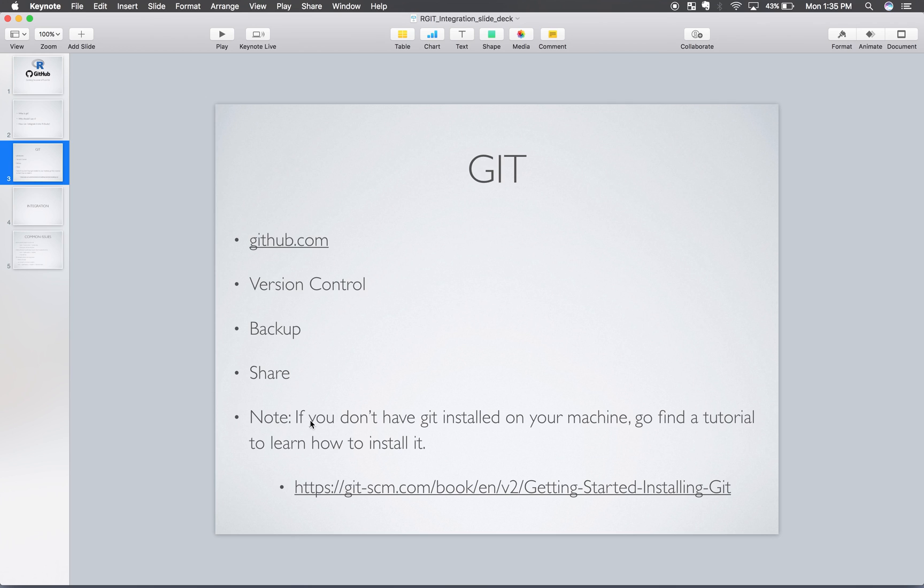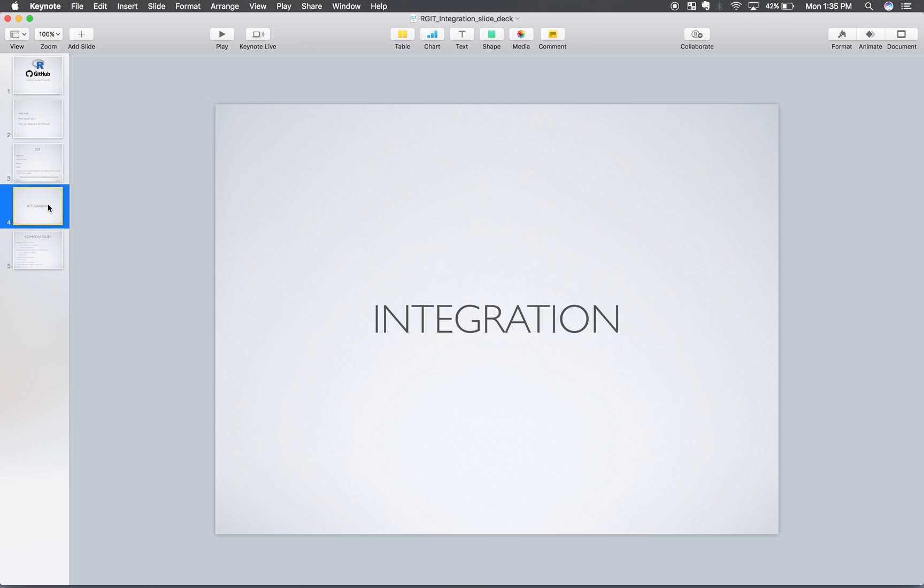Now just a little note, if you don't already have Git installed on your machine, I would recommend going to find a tutorial to learn how to install it. I've included a link here, but I'm not going to go over that because that's not what this video is about. This video is about integrating Git with RStudio. So pause the video and go ahead and find one of those if you need to. If not, let's go over the integration process.